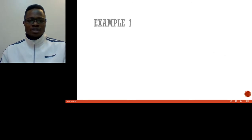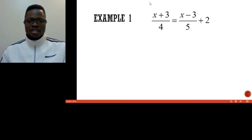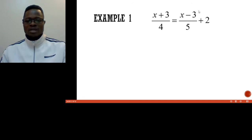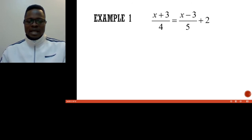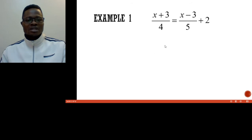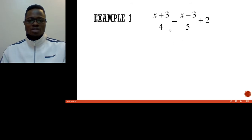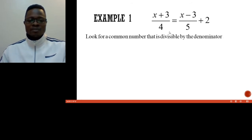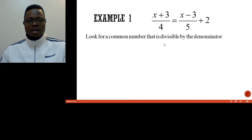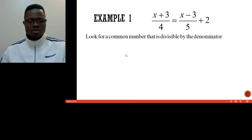Assuming you are given the equation (x+3)/4 = (x-3)/5 + 2. Basically this kind of equation that involves fractions is a big trick to some people. However it is even very simple and easy compared to other linear and simultaneous equations. Let us look at it.